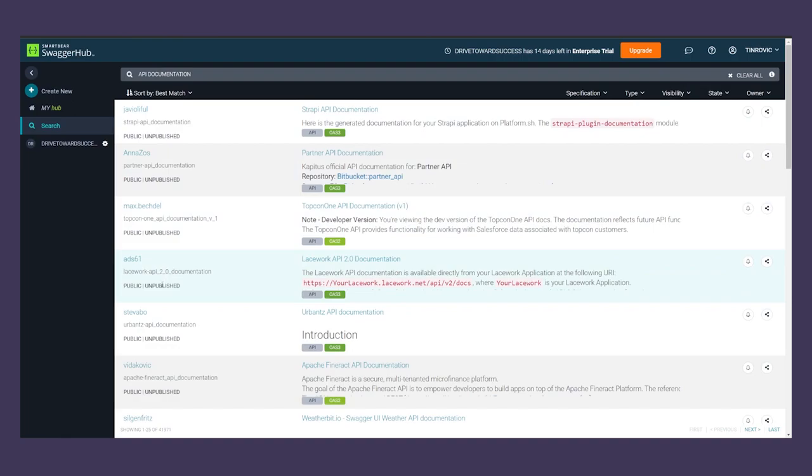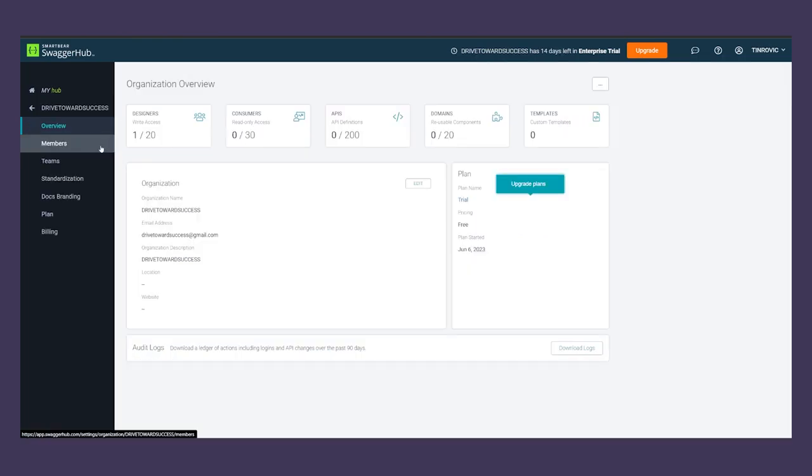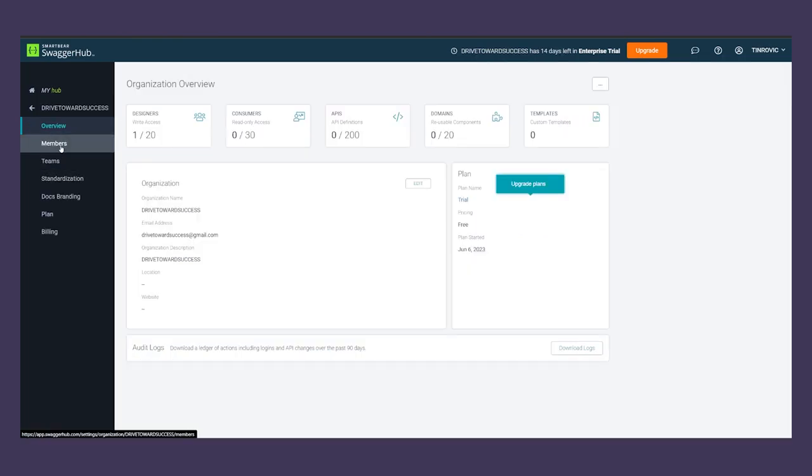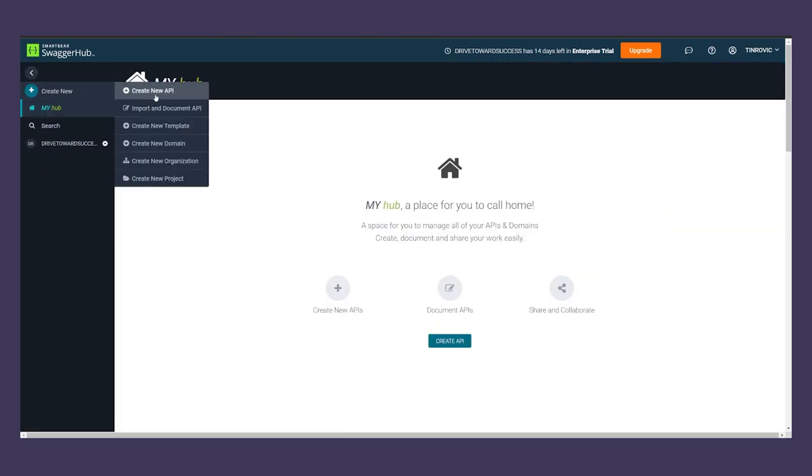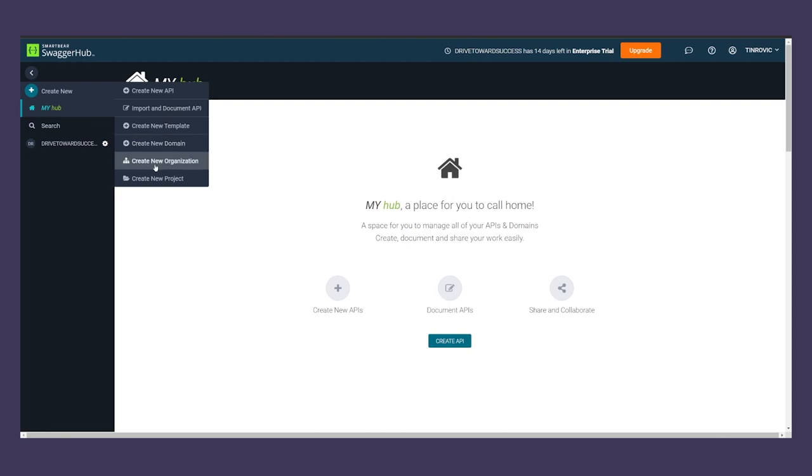Not just that, but you can also collaborate with your team on API definitions and host your definitions in a single location and generate interactive reference documentation with ease.